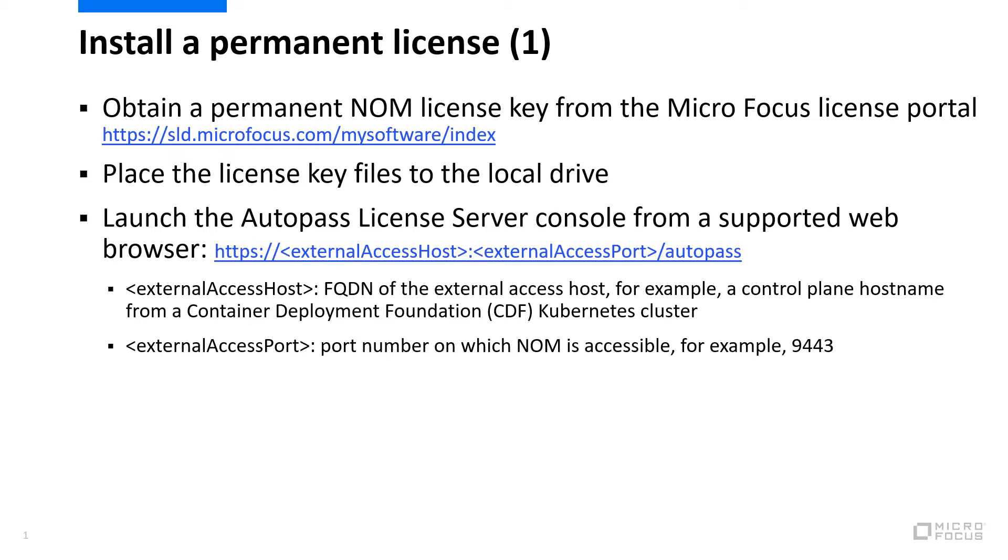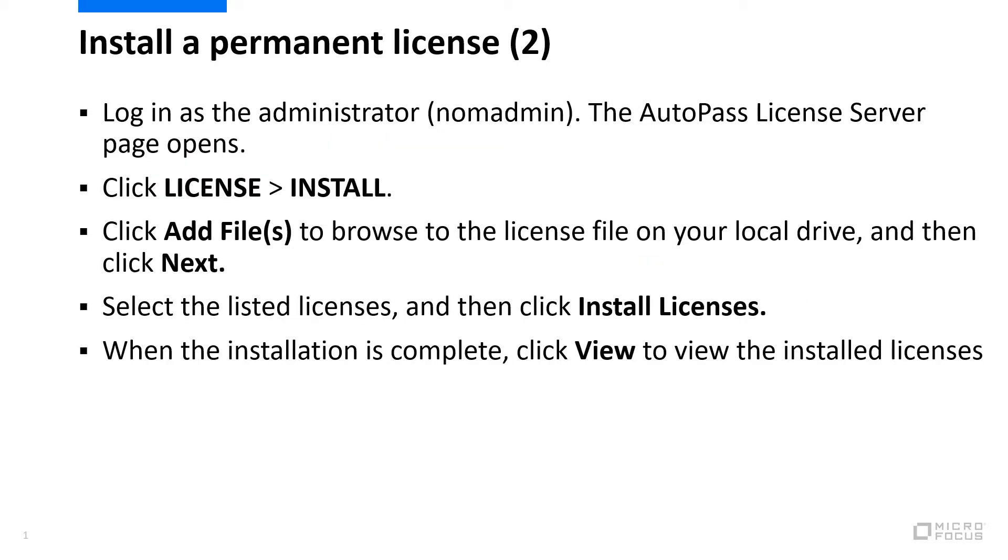In URL, we use a control plane hostname from CDF Kubernetes cluster. If the port was not changed during NOM installation, the default one is 9443.